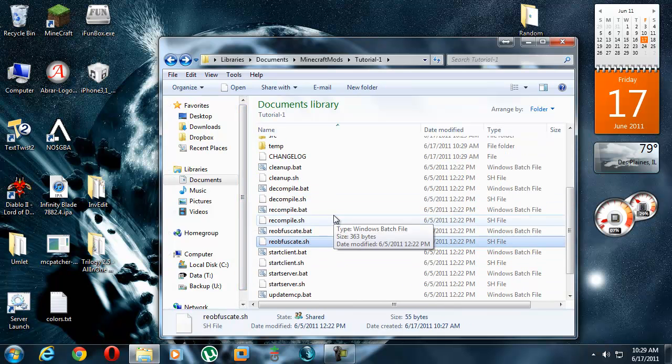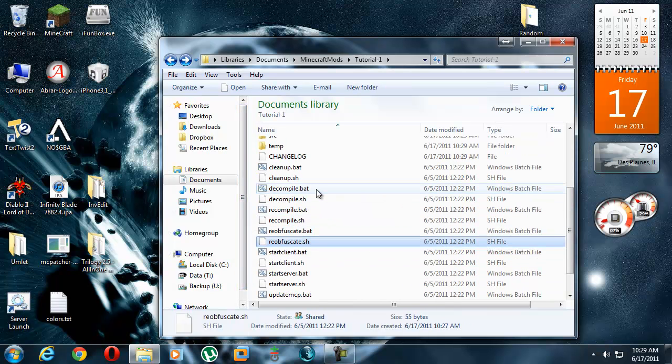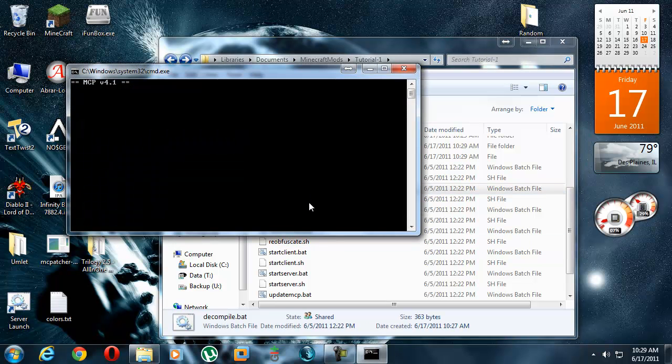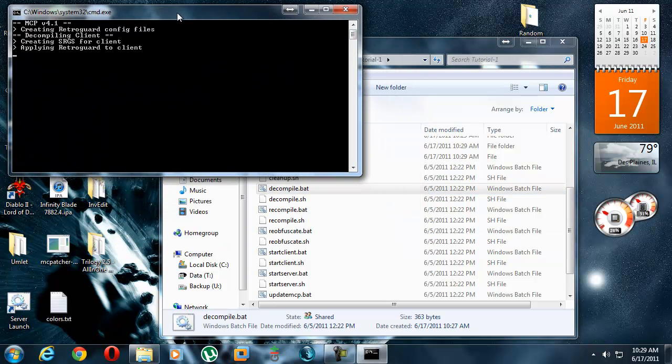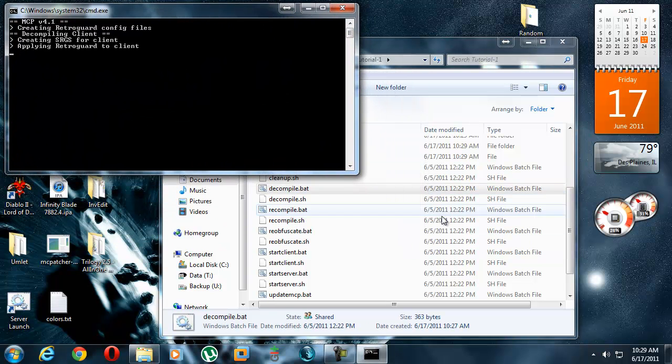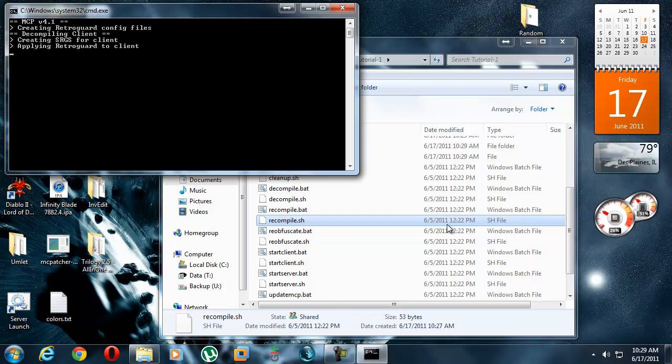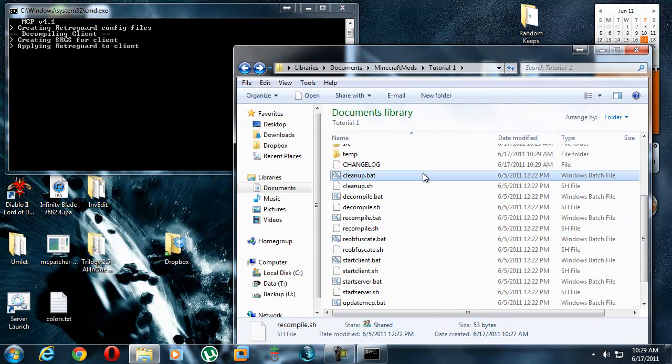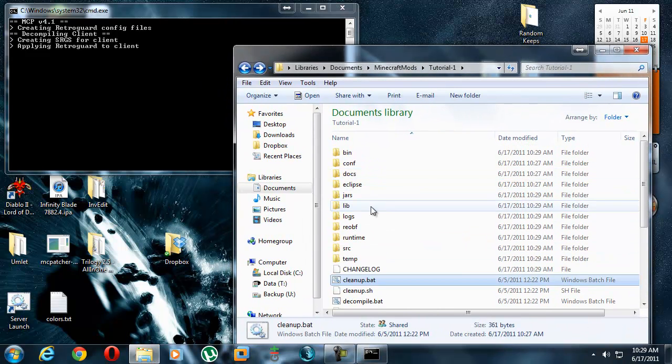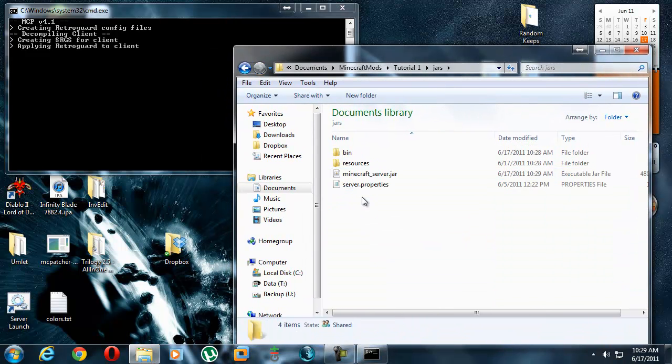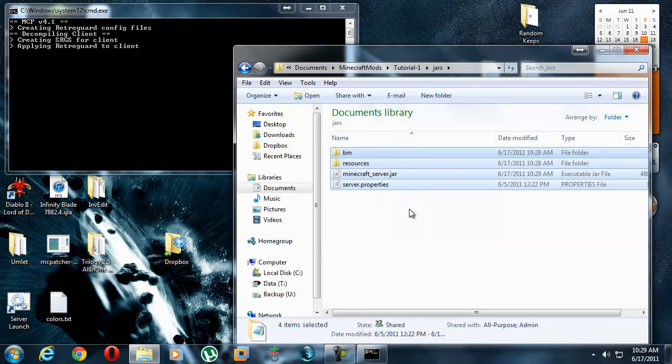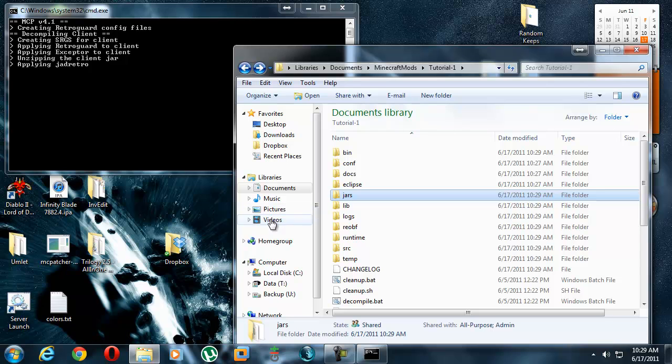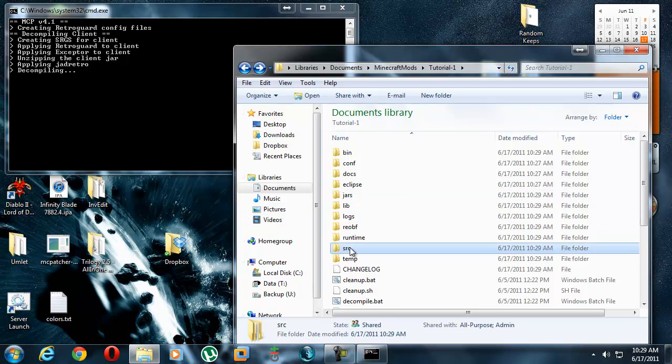Now, this is what you do. To first get working, you decompile. Now, what this does is all the stuff that's in the jars folder, it extracts it out and turns it into something that you, as a human, can read. Not the computer, a human can read.